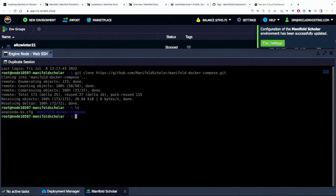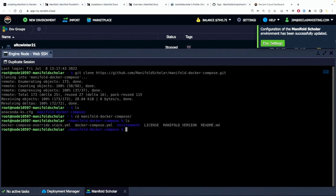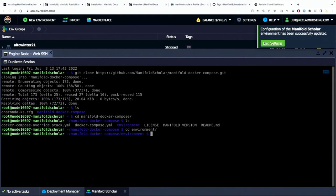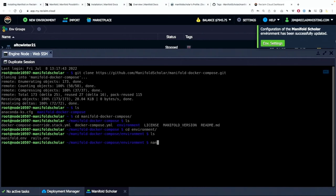So if we go to list we'll see there's a manifold-docker-compose file. We want to change into that and we will. And then if we list again, we'll see there's the docker compose file which we will edit in a second and there's also an environment folder. So I want to go into that environment folder.